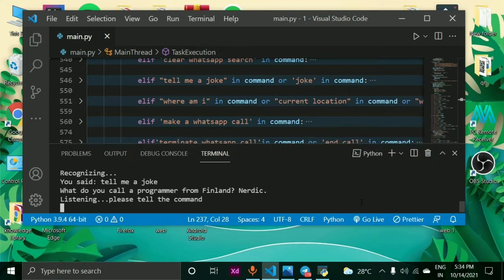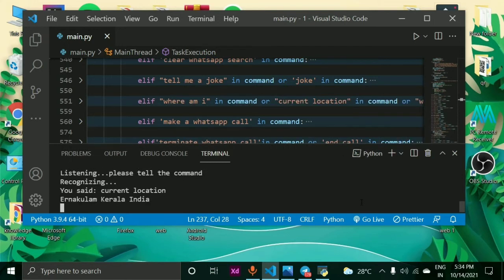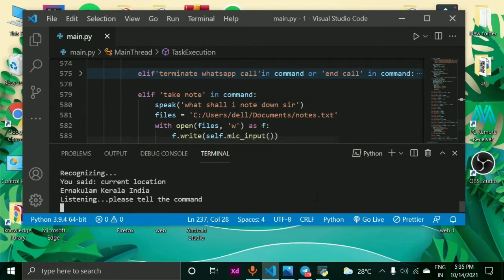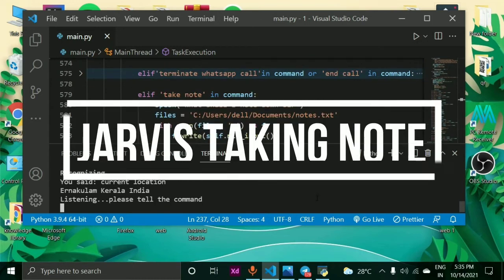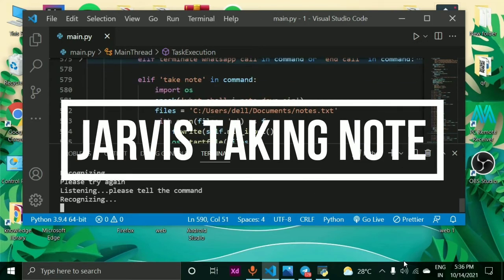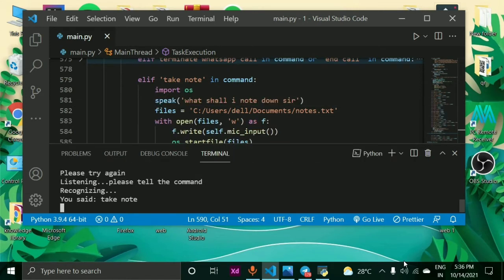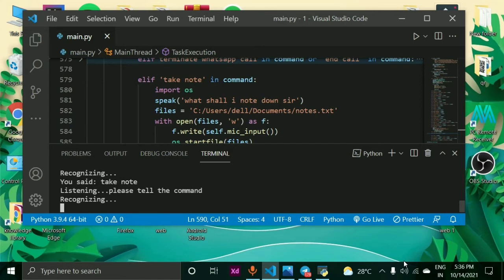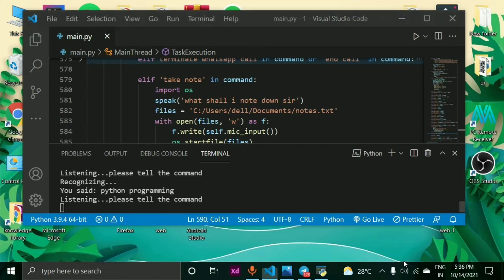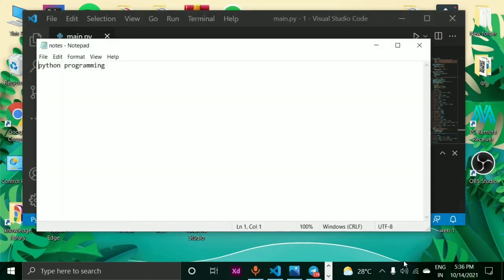Current location. You are currently in Ernakulam city, which is in Kerala state and country India. Take note. What shall I note down sir? Python programming. Close note.